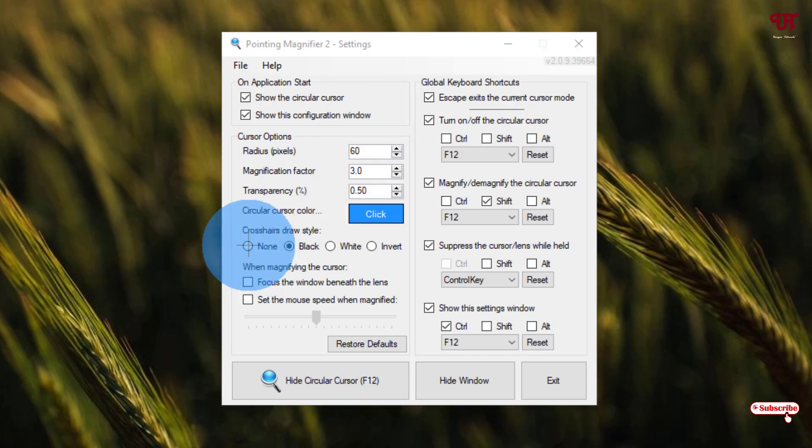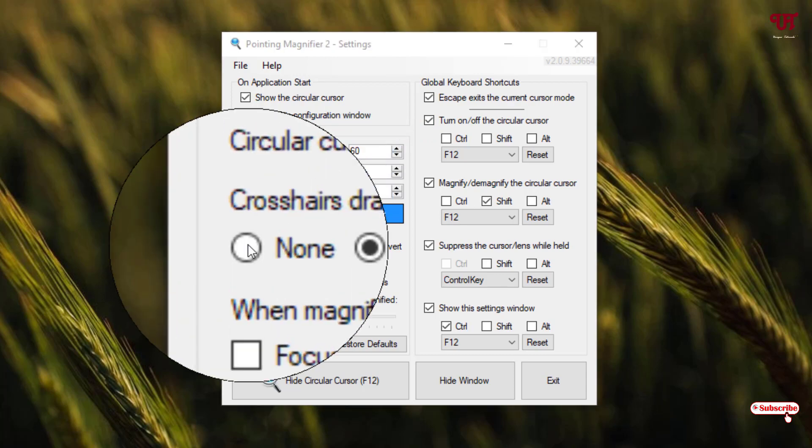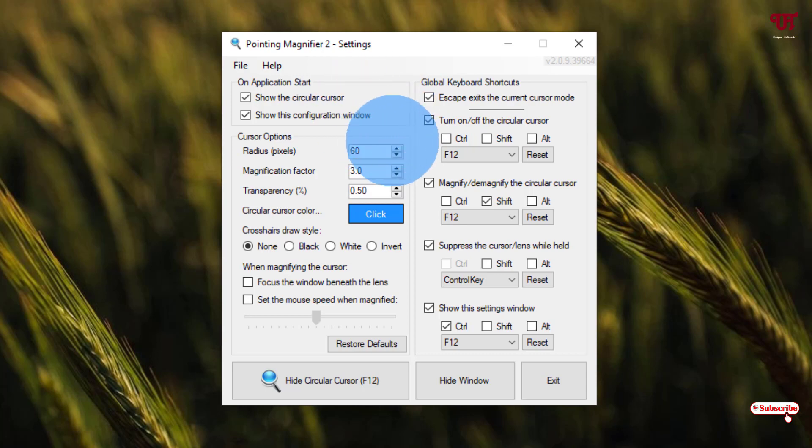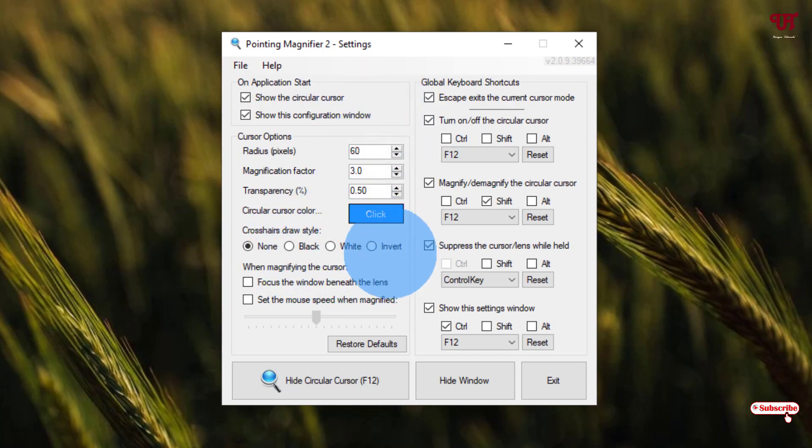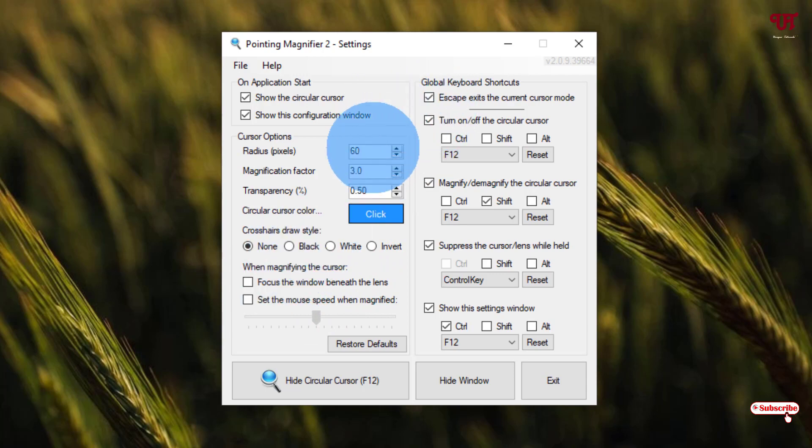If you select none, you can see a complete circle without any marking in the center. If you don't need a marking, you can select none.